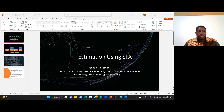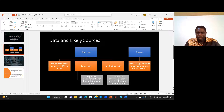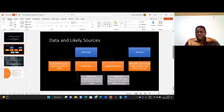Before we estimate with our software, let's look at the type of data required. It usually works with either annual time series or longitudinal data. There is a difference between panel and longitudinal data. For panel data, it is a repetitive measurement over time with the same unit, whereas for longitudinal data the repetitive measurement over time may be with different units.